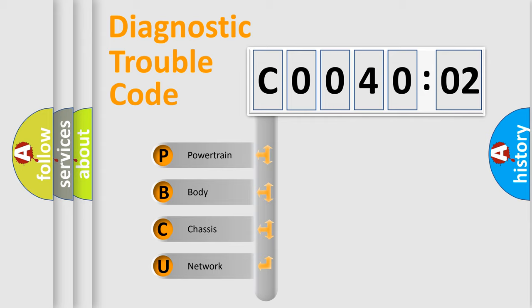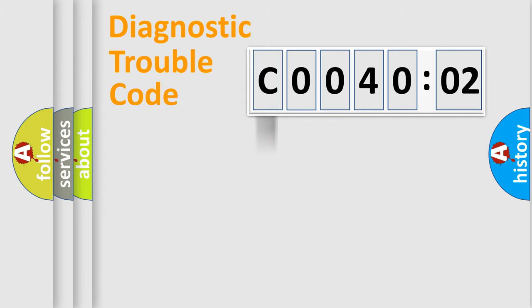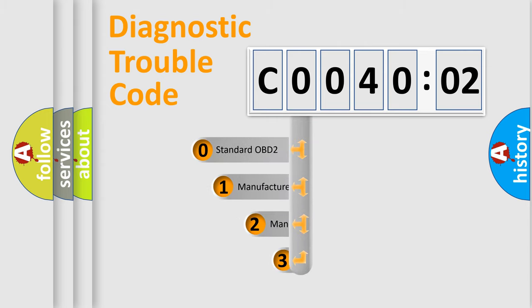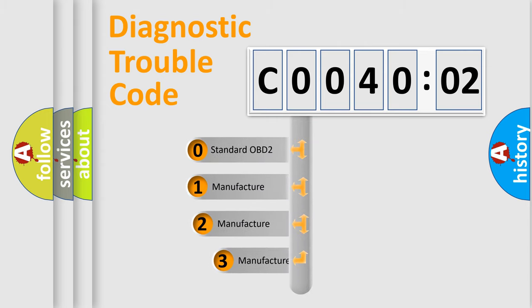We divide the electric system of the automobile into four basic units: powertrain, body, chassis, and network. This distribution is defined in the first character code.